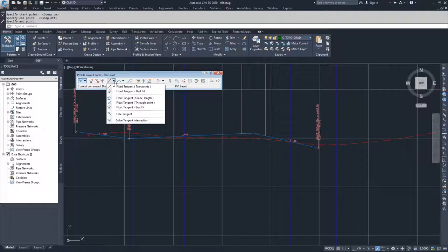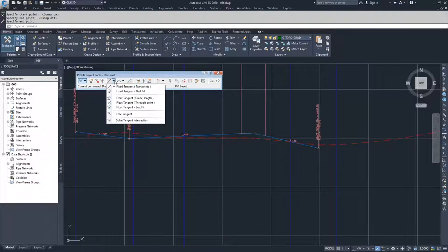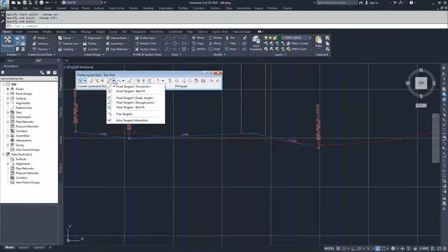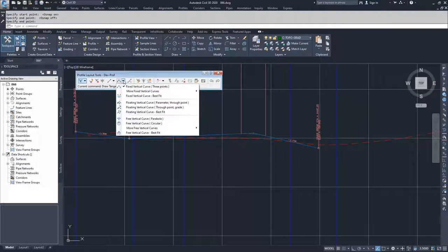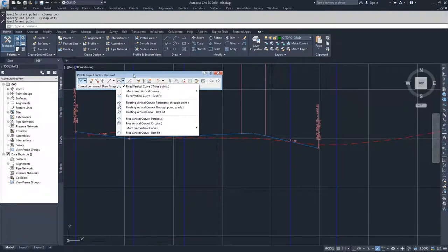We also have available the options for adding lines and curves, just like when dealing with alignments. You have fixed, floating, and free. Fixed is between two points, floating is between an object and a point, and for tangents, a floating tangent has to come from a curve — you cannot have a floating tangent off of another tangent. A free tangent has to go between two curves. We can also solve for tangent intersections by picking two lines. The same applies to curves with fixed, floating, and free options. There's also an option for converting AutoCAD objects, like lines or splines, into profiles.